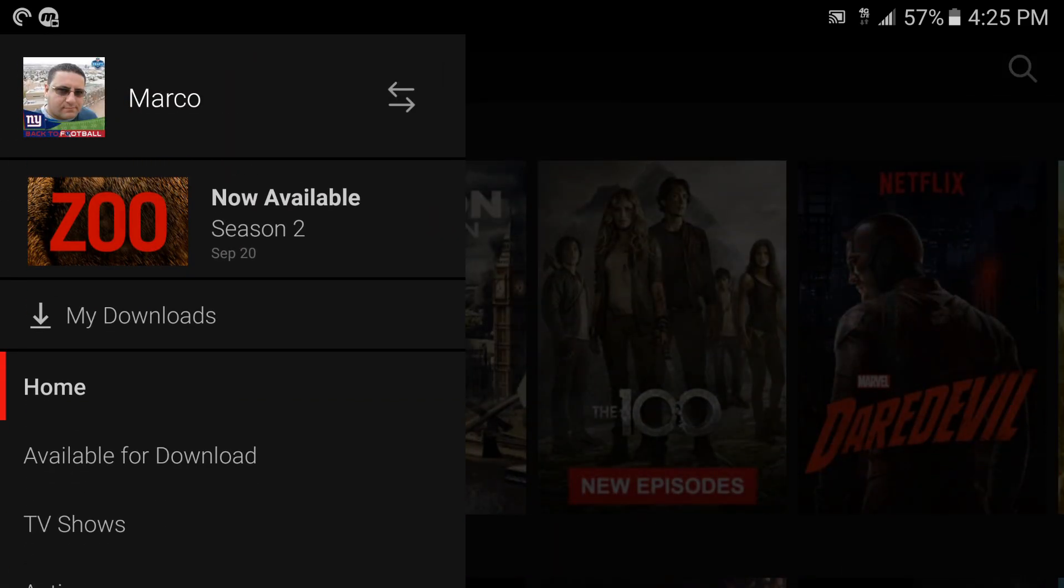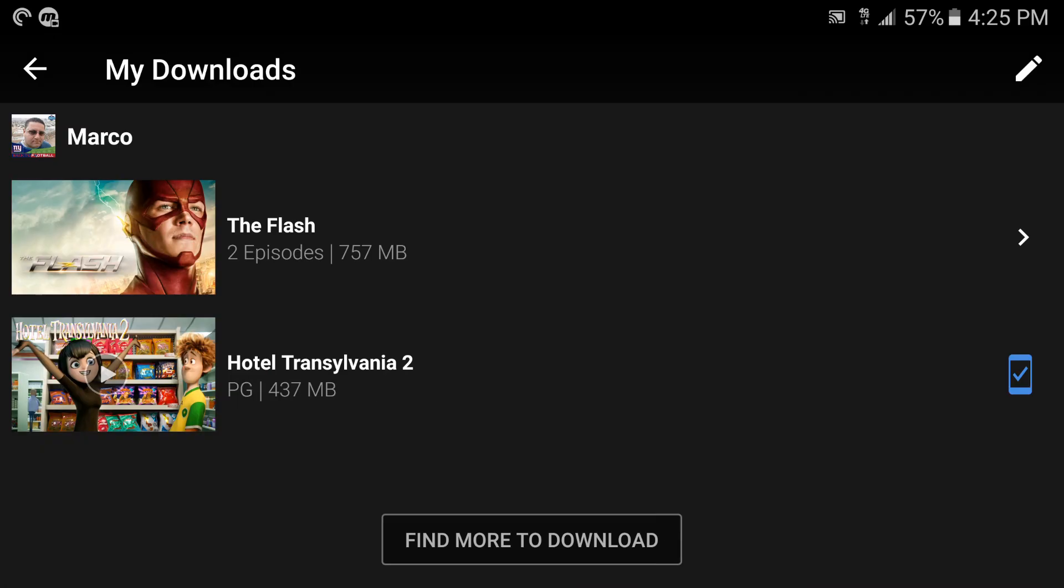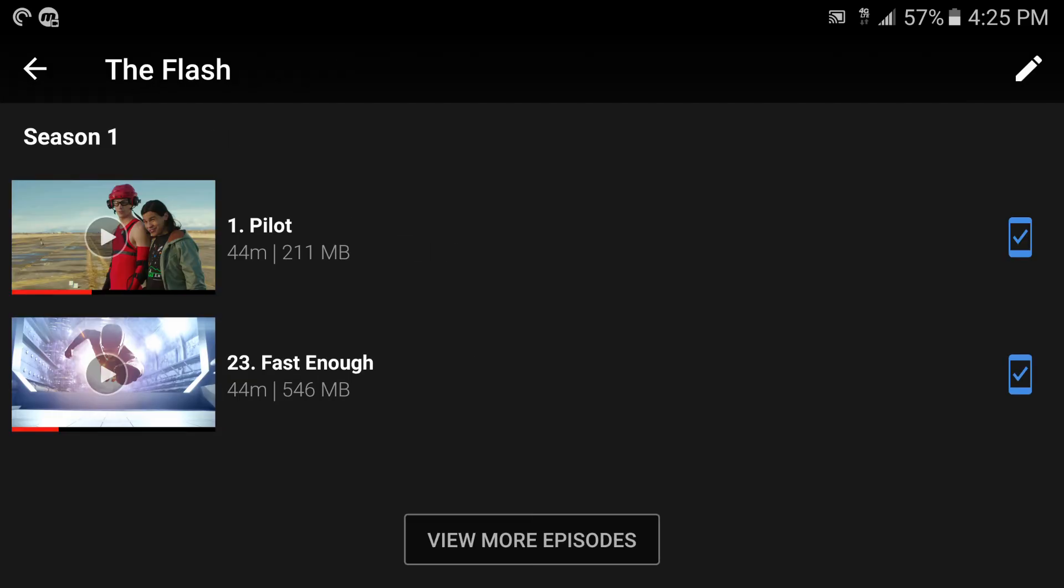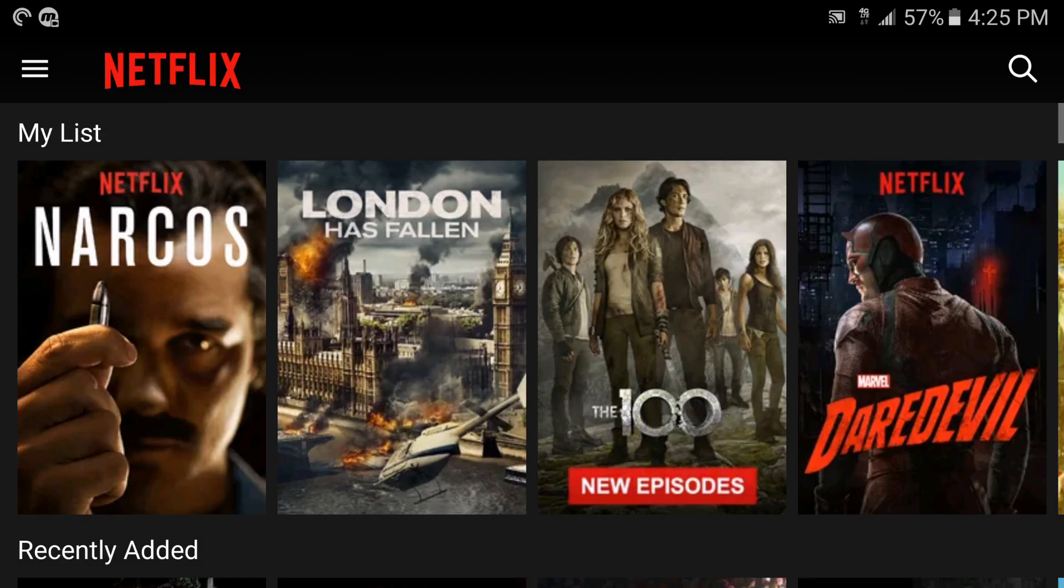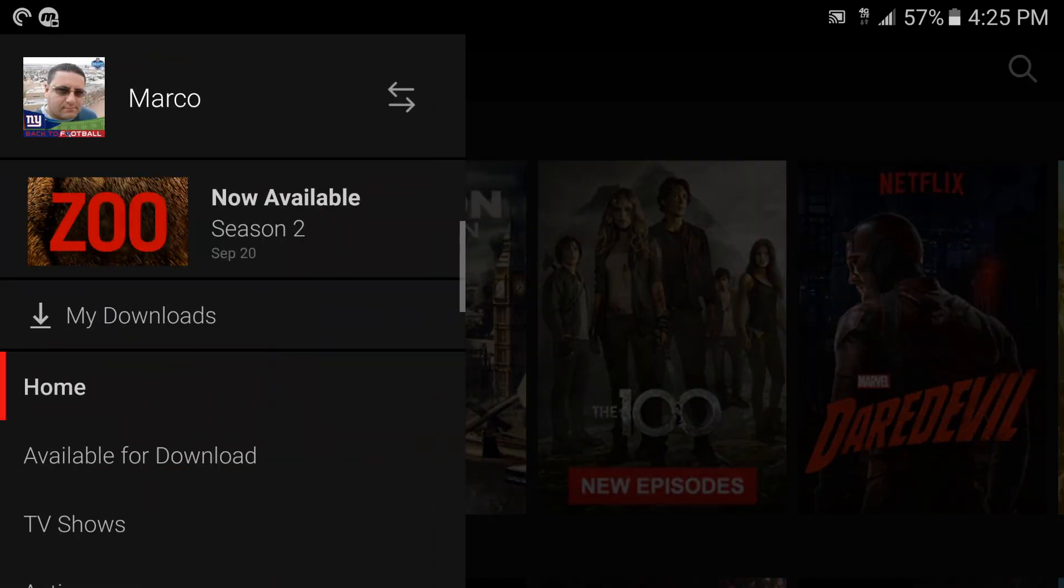First of all, let's show you one thing you're going to see - My Downloads. My Downloads is where you're going to have all the videos that you have downloaded to your phone. You can start playing them offline, no network whatsoever, just like that. Look at that, we got The Flash and we got Hotel Transylvania.